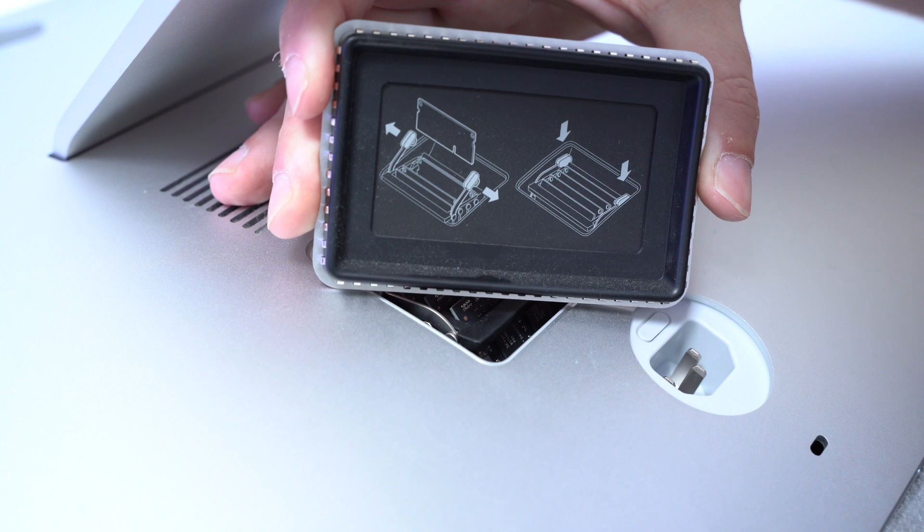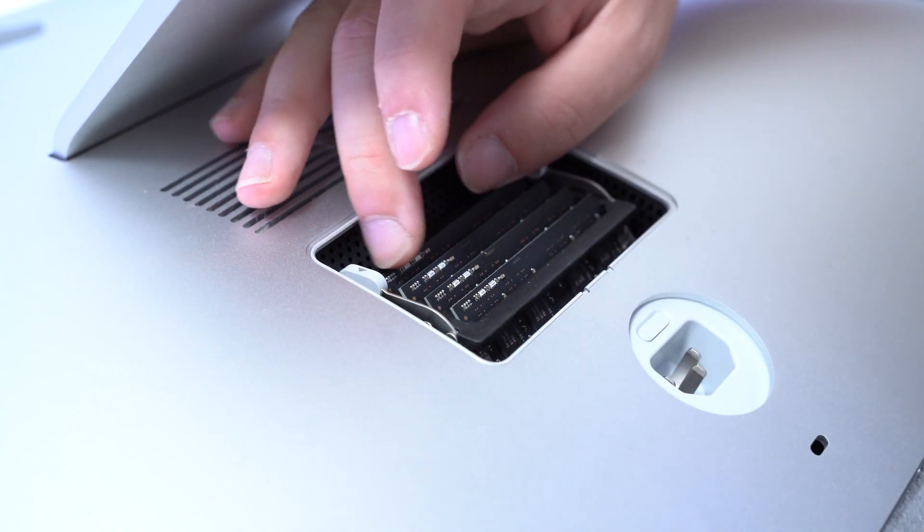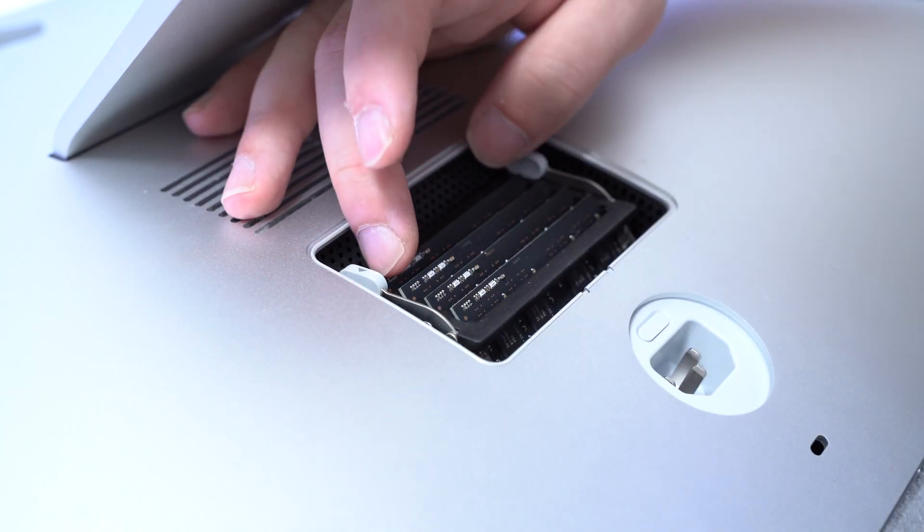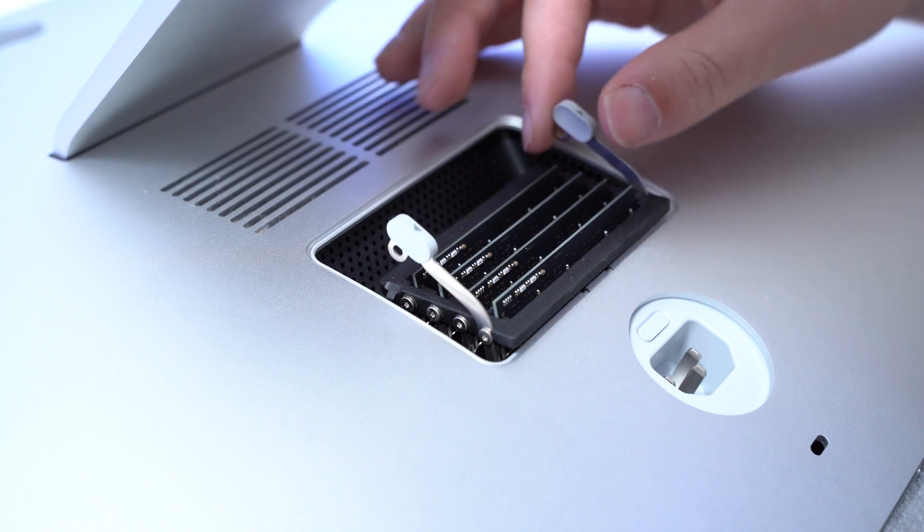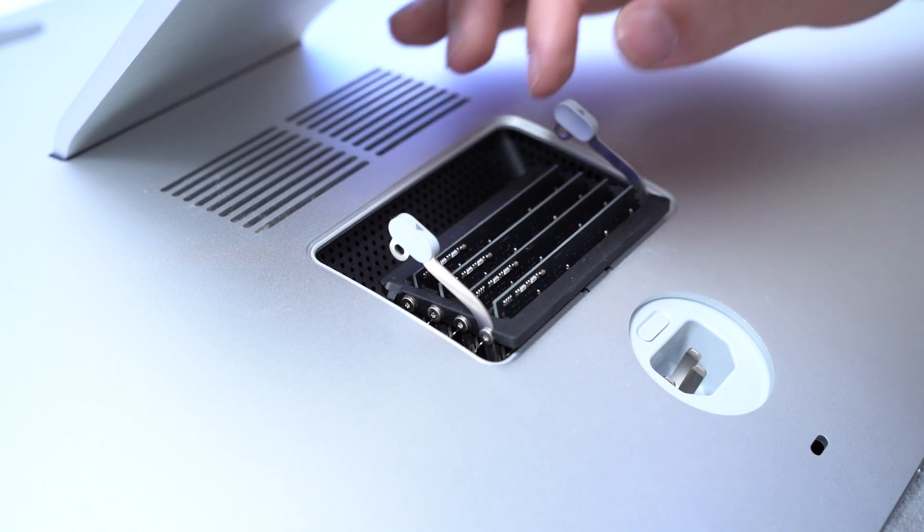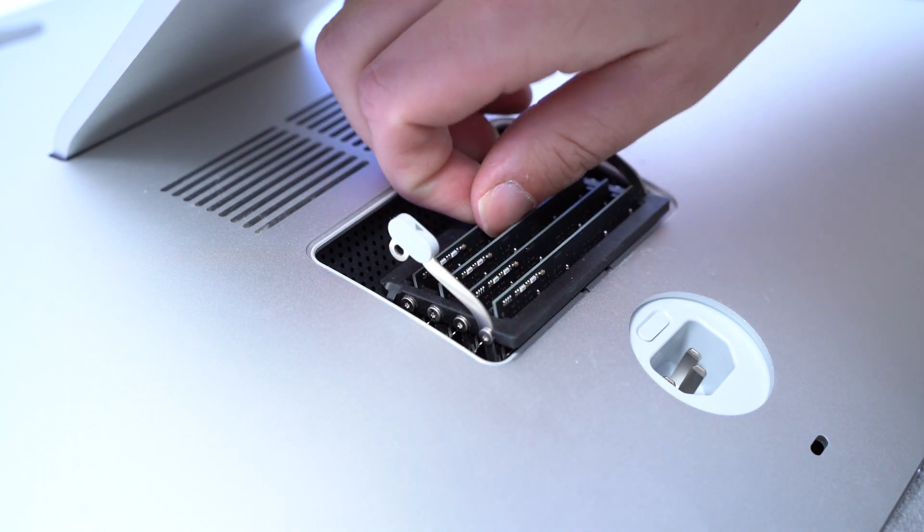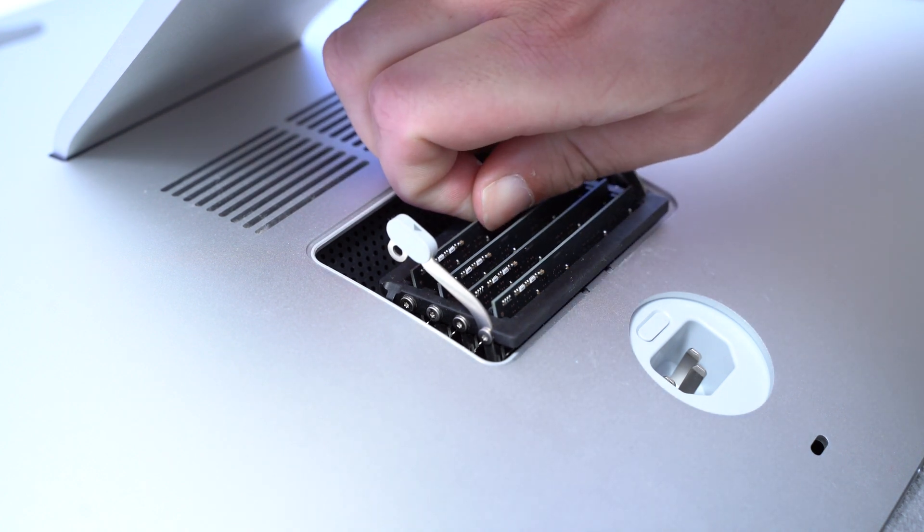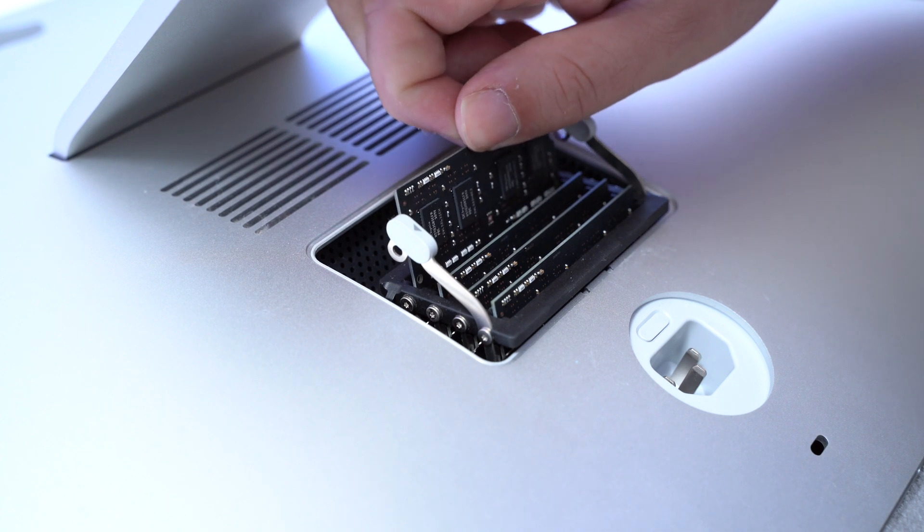On the other side of the door we actually have some quick instructions on how to remove the RAM. You just have to spread these two arms and then the RAM module pops out. And we have the chance to take a look at the first RAM stick.